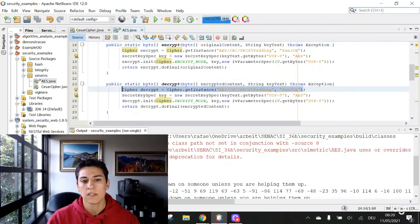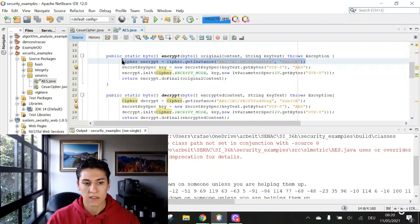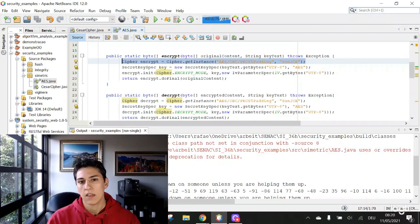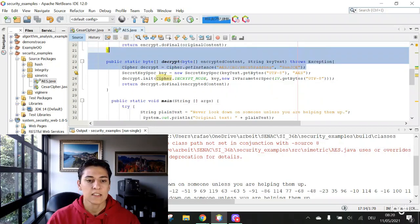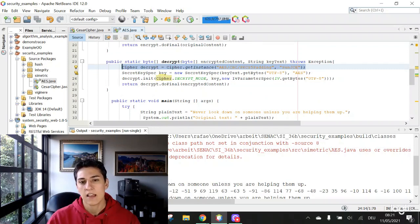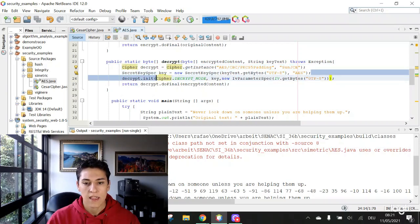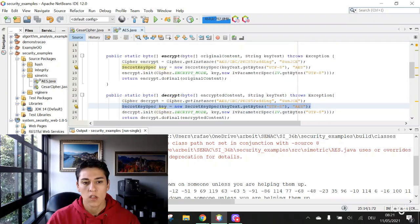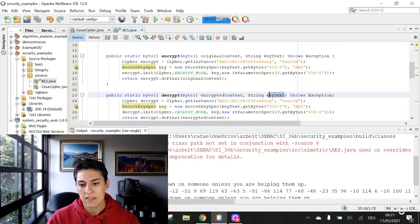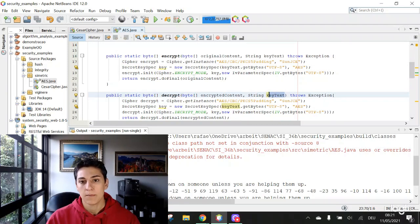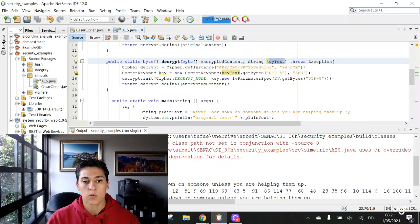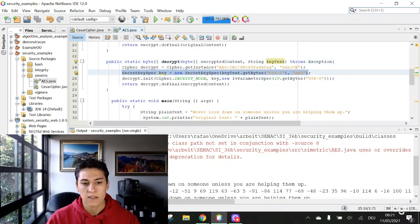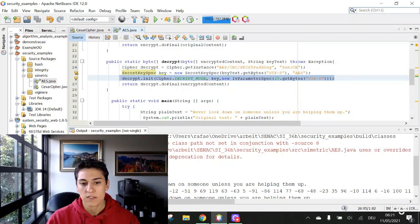Please observe that in the encrypt function, we have this line to get the AES implementation, and it is exactly the same line we have here to get the AES implementation when we are going to decrypt our message. Again, exactly the same code. We are taking our key that is the same key as before because we are utilizing a symmetric algorithm for making this encryption. And we have the object key, and now we call also the same line of code. The difference is the mode.